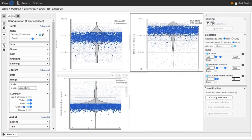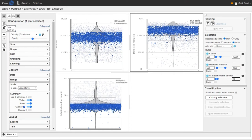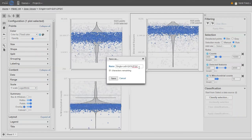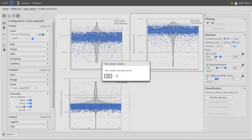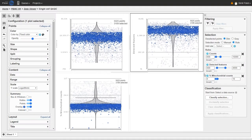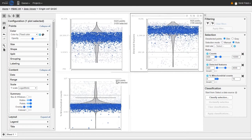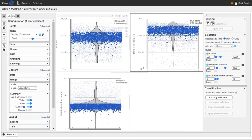Once you're happy with your set of selection filters, this is a good time to save the data viewer session by clicking the Save icon on the left-hand side. I'll give it the name 'single cell QA/QC' and click Save. This helps us remember the selection criteria we used, and if we need to go back and redo the filtering we can do that very easily. Saving the session saves all three plots with all their configuration settings, so we don't have to redo all this configuration again next time.